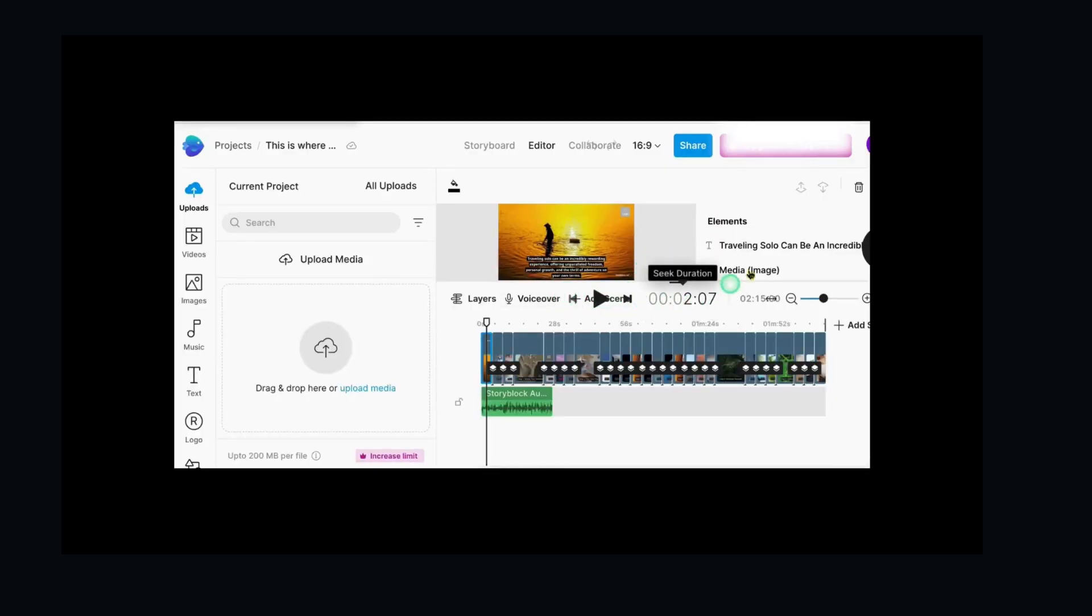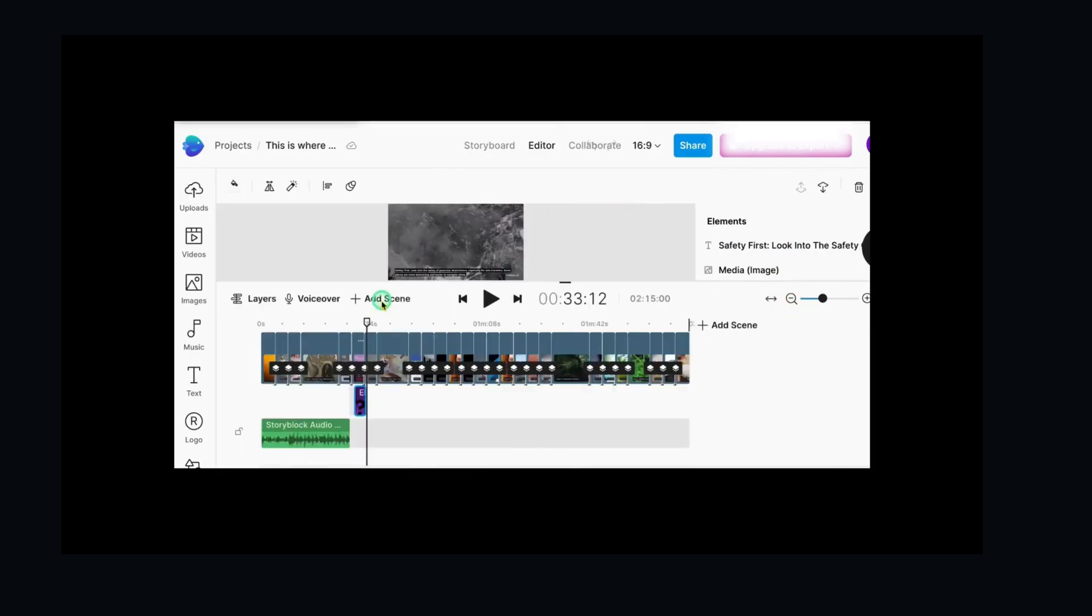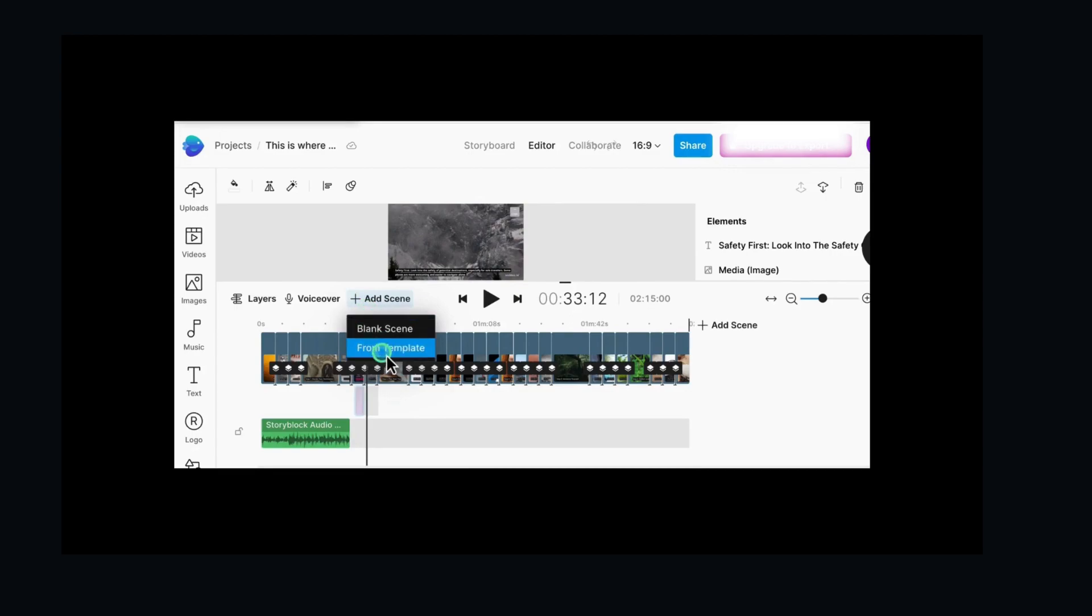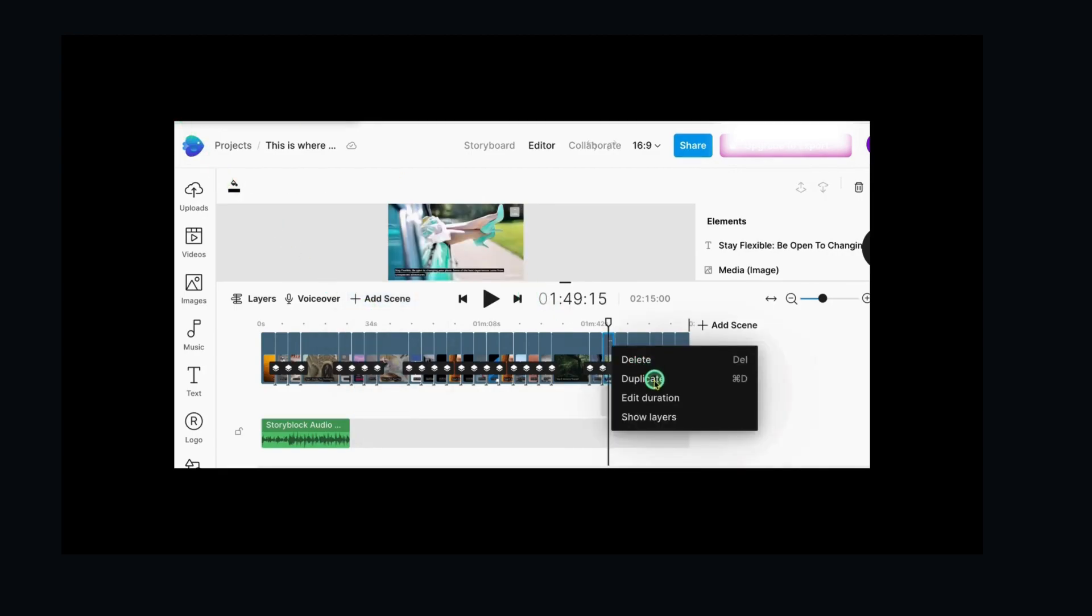If you're incorporating your own media, simply utilize the drag-and-drop feature. Scene editing can be accomplished by selecting the desired scene, which then allows for the addition, duplication, or removal of scenes.